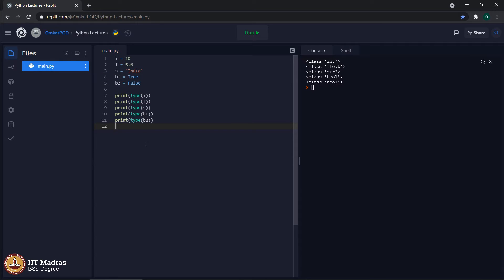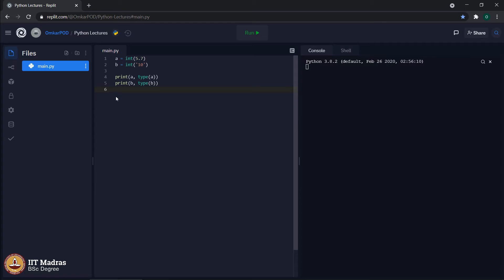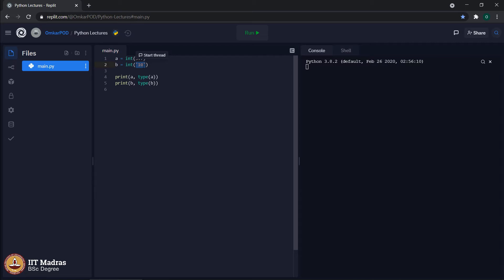Now, as we have studied four different data types, let us try data conversion from one data type to another. First, let us start with integers. The value 5.7 is of type float, but we are explicitly telling the computer to convert this 5.7 to integer and then store it in variable a. Similarly, 10 is an integer but it is currently enclosed in single quotes, which means it is a string, and we are asking the computer to convert this string into integer and store it in variable b. The computer will convert 5.7 and string 10 into integers, so variables a and b should both be integers.